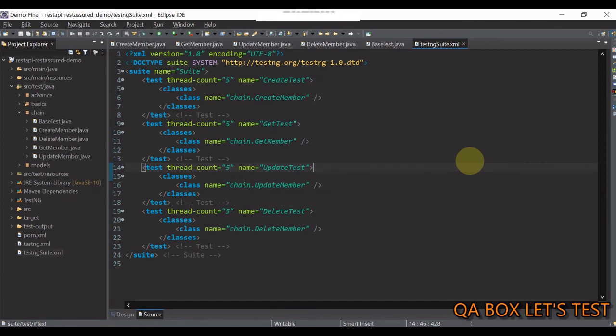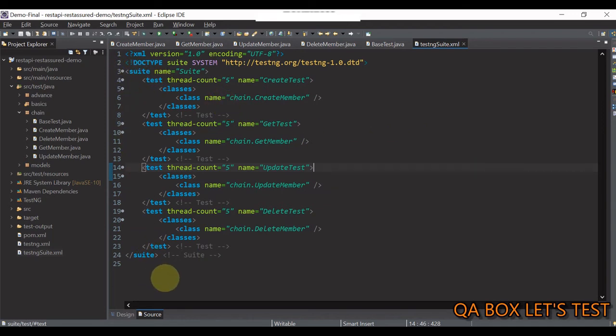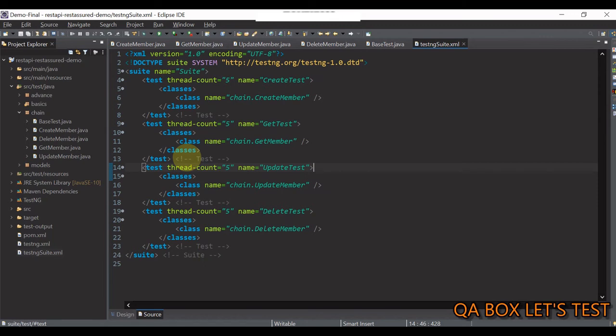So, if something is shared amongst the suite, so, all the tests inside that suite will be able to access that data, isn't it? It's that simple.